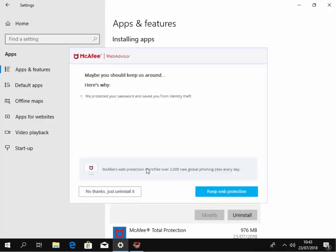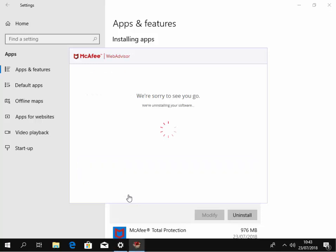At the moment now it's gonna uninstall McAfee Web Advisor. It says maybe you should keep us around. Here's why, we protect your password and saved you from identity theft. Now I wanna get rid of it, so I'm gonna move my mouse over 'No thanks, just uninstall it' and left click once.